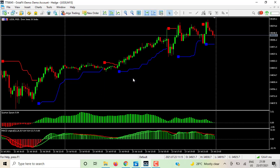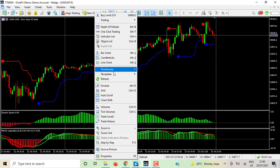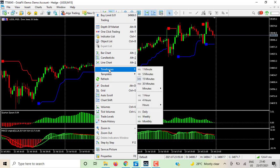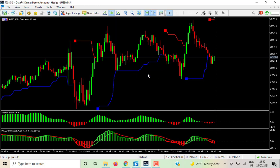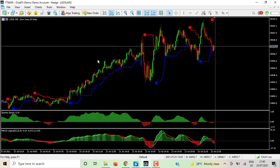This is how we copy, paste, and attach indicators and templates to our chart on MT5. You can use this process for any chart you want. This is how to attach it — now you're a guru. You know how to do that right now; you don't have to stress yourself. It's a simple step-by-step process.